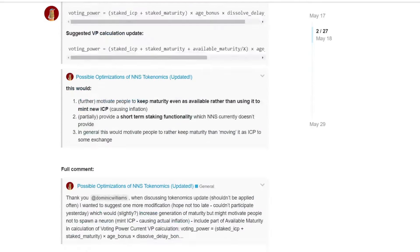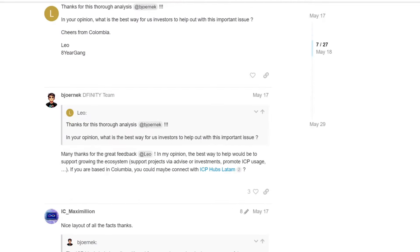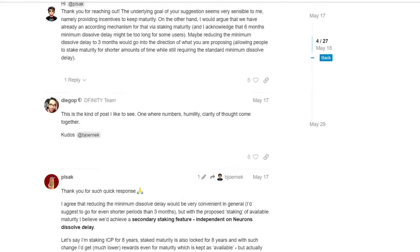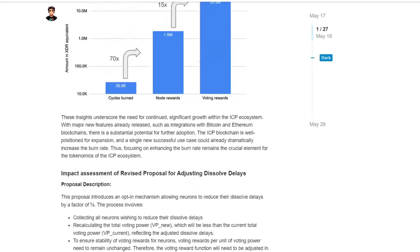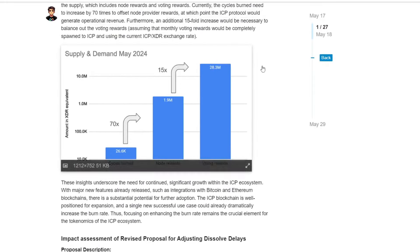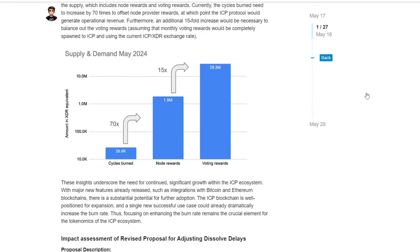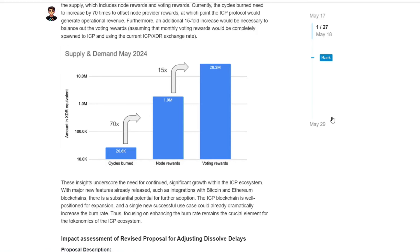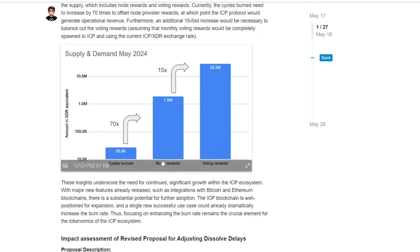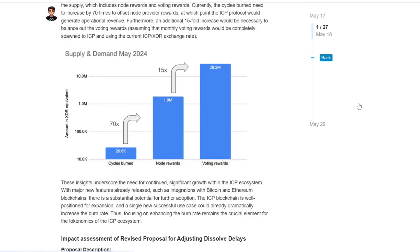So he compared the cycles burned with the node rewards. Something happened here. I was kicked out. So anyway, he compared this with the node rewards and voting rewards. Here we go. And as you may see, in order to cover node rewards, even only node rewards, we need a 70x increase in the cycles burned. Even if we increased already 11.6 fold, we would need to increase an additional 70x just to cover this. And after that, an additional 15x to basically cover voting rewards. If that happens, ICP would not be inflationary anymore.